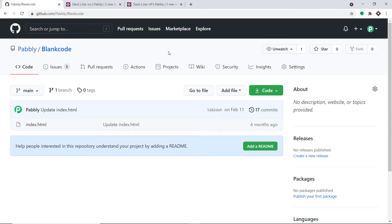Hello everyone. So in this video, we will learn how to send Slack notification when a GitHub repository got or lost a star.